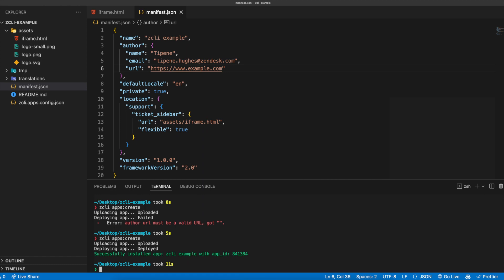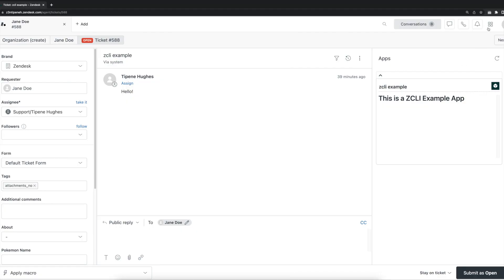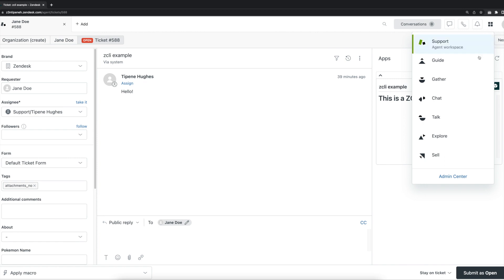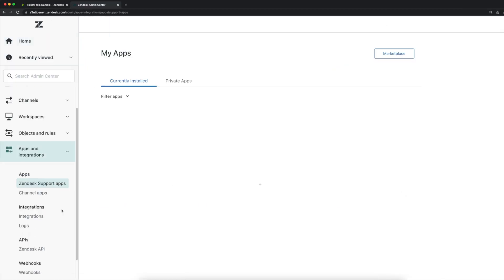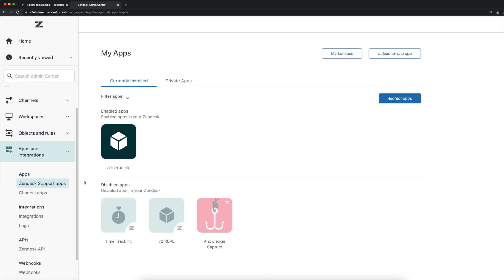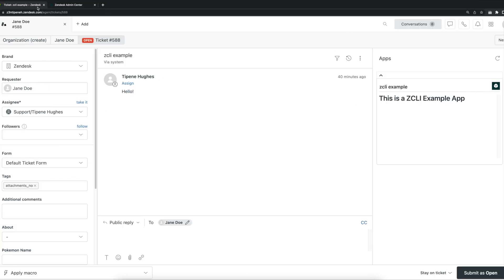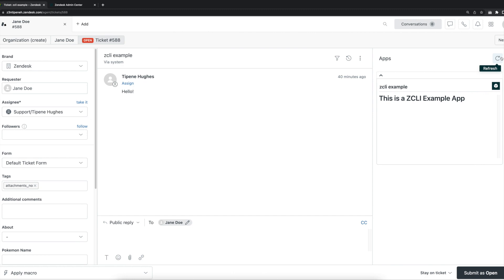We can confirm this by heading to the apps and integrations section of our Zendesk admin center and clicking the Zendesk support apps where we'll see our app. We can confirm the app has been successfully installed by heading to a ticket and refreshing the ticket sidebar. As you've seen here, the process to validate, package, and upload an app using ZCLI is super simple with the use of just one terminal command. Next up, we'll explore how to update an app that has been installed in your Zendesk instance.